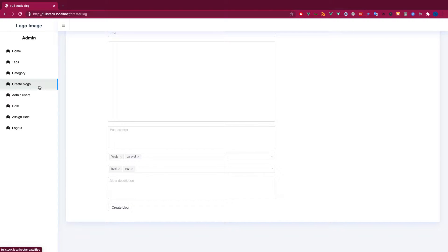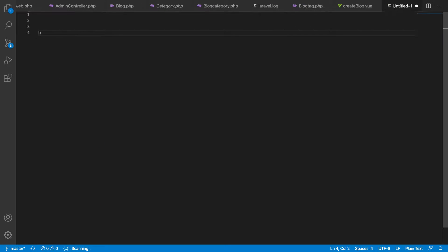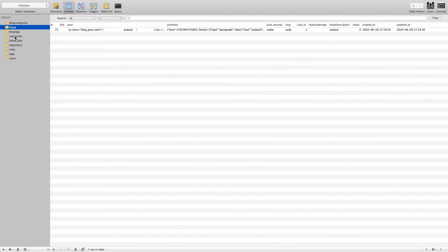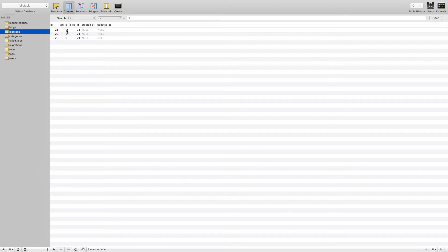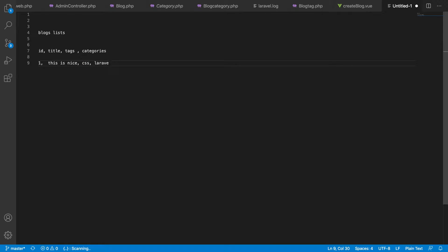Now if I want to make a blog listing page and show all the tags and categories I've selected for each blog, I need to retrieve them. For example, for blog ID 71, I've selected tag IDs 16, 14, and 13 — which correspond to CSS, Vue, and Laravel.